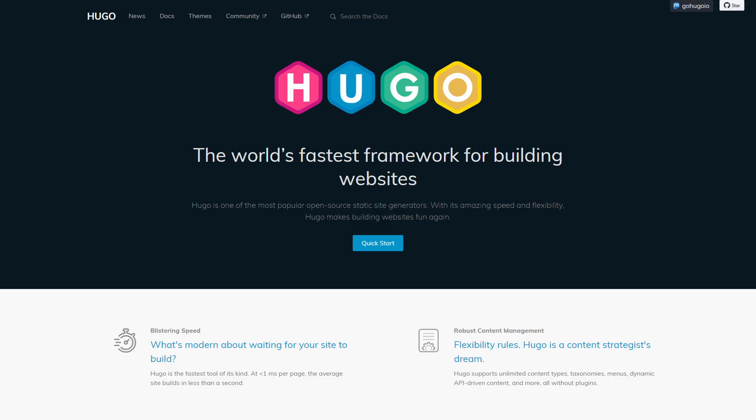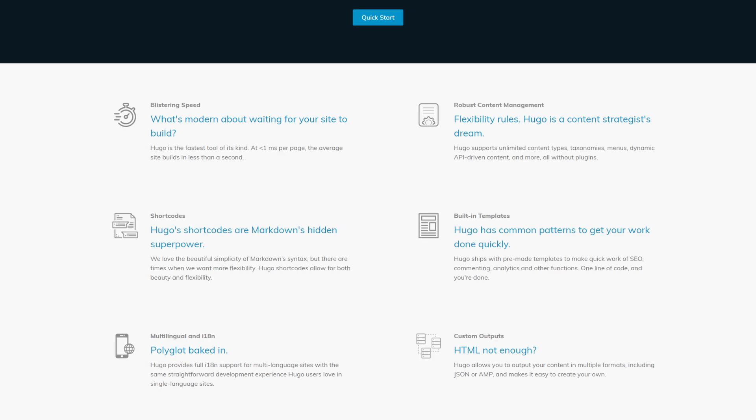So if you don't know what Hugo is, it is a static site generator based on the Go programming language.